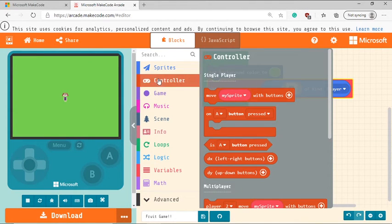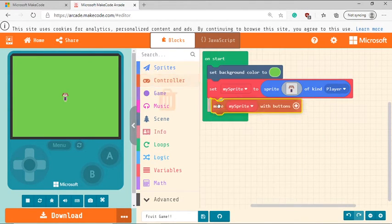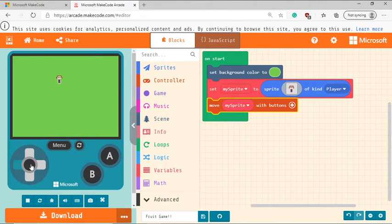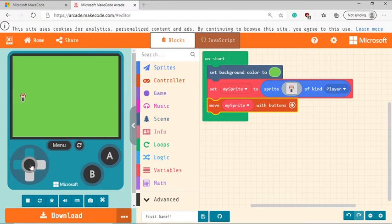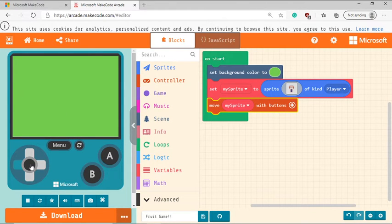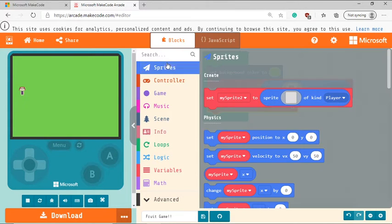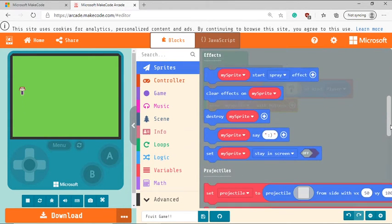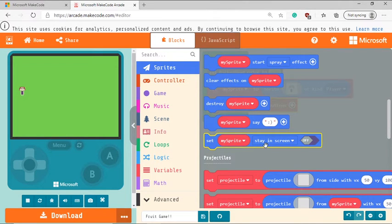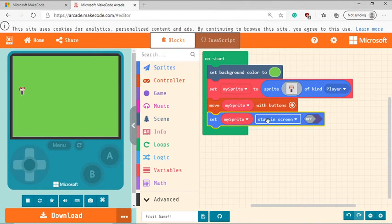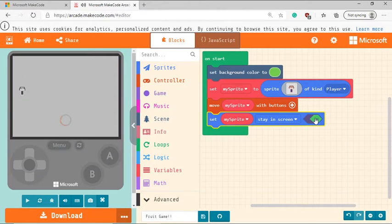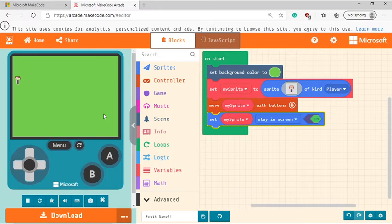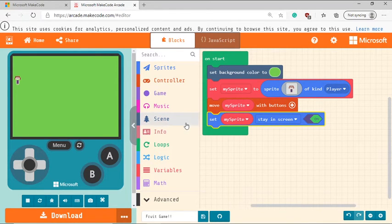So go to controller tab, select move my sprite with buttons. And now let's try to move it along with the buttons. So now you can see my character can move. But if I move too much to the left, it goes off screen. Now we need to avoid this. So we're going to go back to sprites. We're going to scroll all the way to the bottom where we see set my sprite to stay in screen. So I'm going to grab that block and set that to true. So like set it to on. Now, if I try to move across the screen, I'm no longer able to go off screen. So that's a great thing.